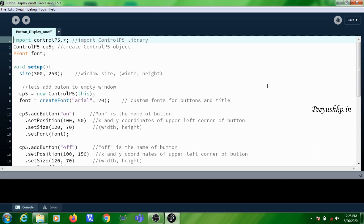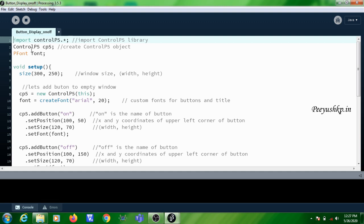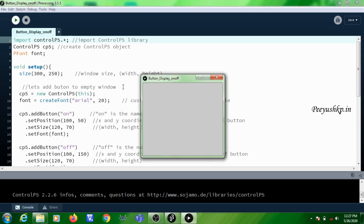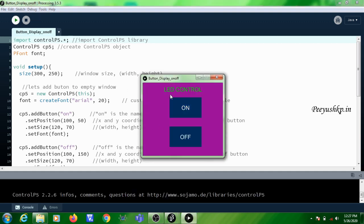In this session we are going to see how to add an external library to the Processing environment. For this, I am taking the button creation program. In this program I am going to create two buttons in Processing IDE. First we will run the program and see. This is the program output where we are creating two buttons using Processing.